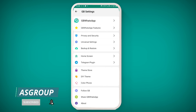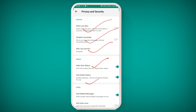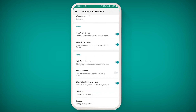The first option in GB Settings is Privacy and Security. When you click on it, you can hide your last seen, disable forward attacks, set who can call you, enable hide with status, and also enable anti-delete status. If you scroll down, you can see the anti-delete message option and the view once option.